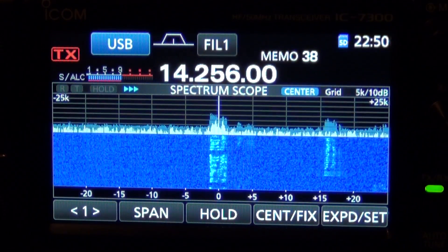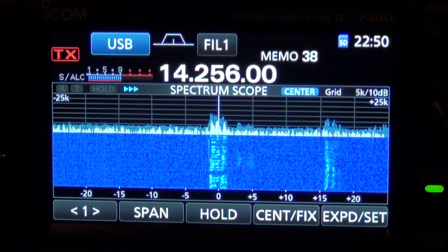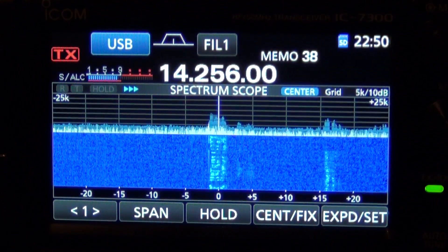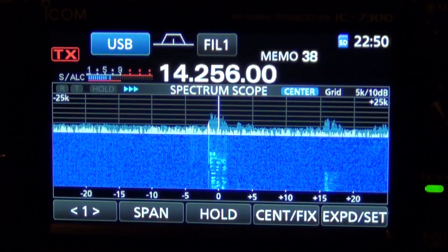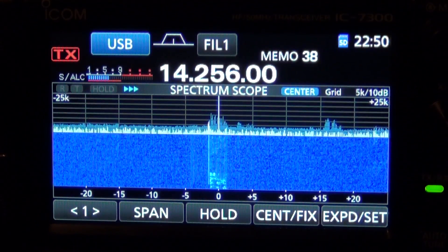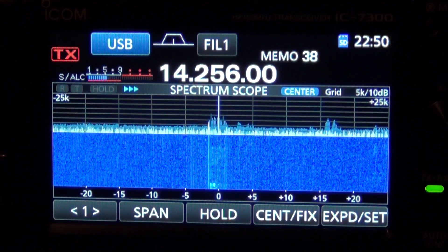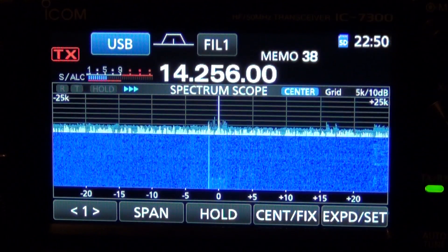What is nice about this is that they're mode independent, so if you have the rig in sideband you can make your adjustments, then you can go to AM or FM and make your adjustments and they'll change with mode.